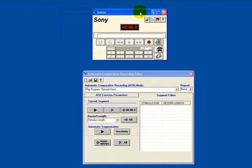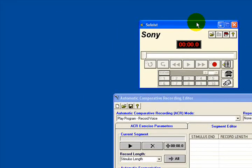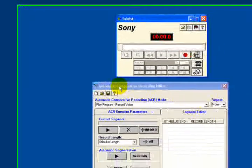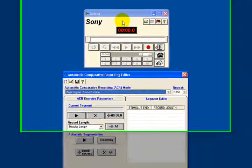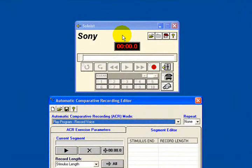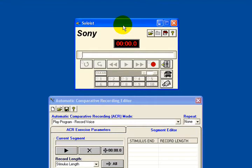The Sony Soloist client has remained open, as you can see at the top, but we also now have the automatic comparative recording editor at the bottom. There are two ways by which I can create an ACR file: the first is by actually recording a new sound file, or by opening up an established sound file and using it.